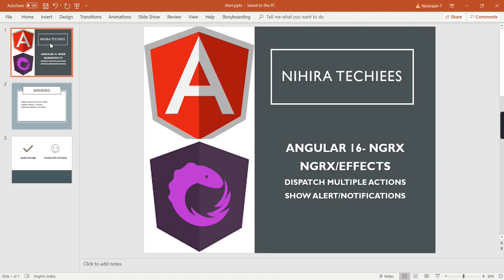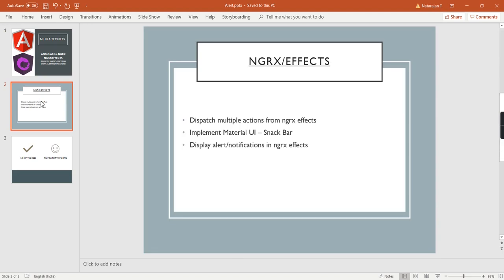Hello friends, welcome to my channel Hiro Techies. This is our Angular 16 NGRX tutorial. In this video I am going to cover the following topics: how to dispatch multiple actions from our NGRX effects, implementing Material snackbar notifications, and displaying alerts from our NGRX effects.